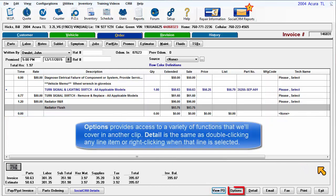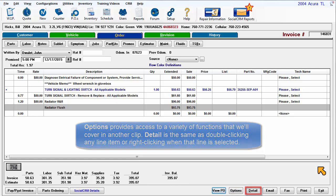Order options provides access to various functions that we'll cover in another upcoming clip. Detail is the same as double clicking on any line item or right clicking when that line is selected.